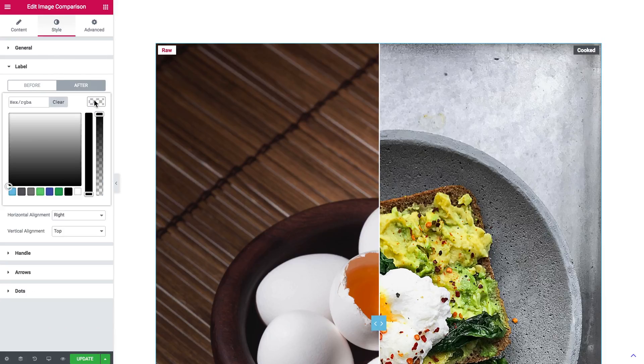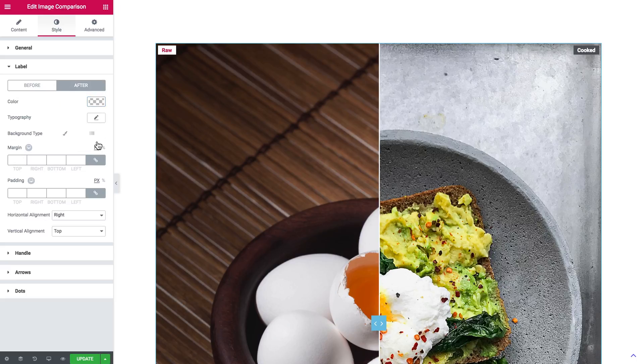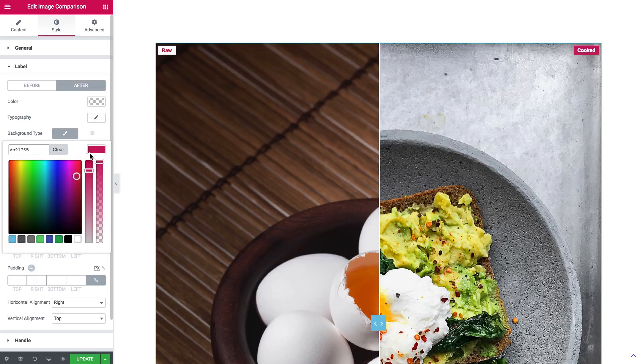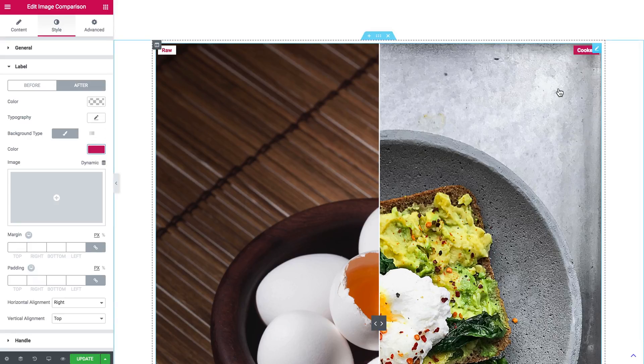Both labels can be changed separately. If you wish them to look different, just go ahead and make them look different.